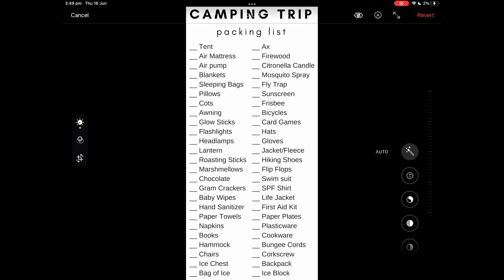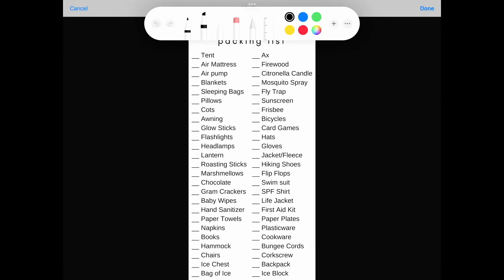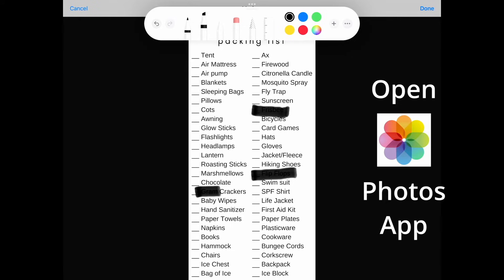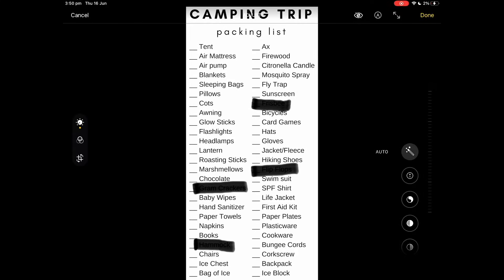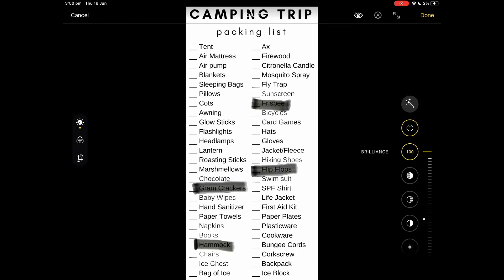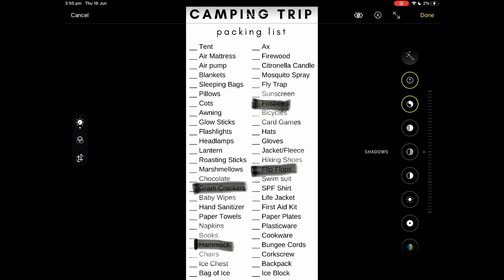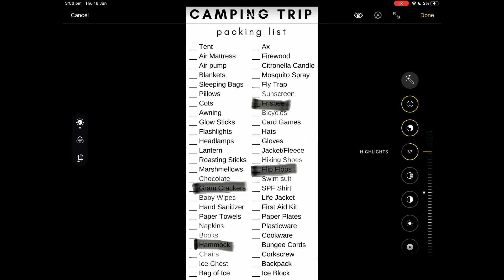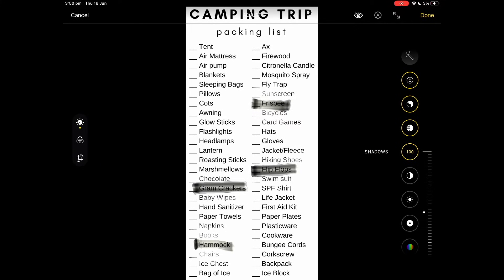First I'm going to mark up some words. All you need to do is go to exposure and slide it all the way to the maximum, same as brilliance. And if you want better clarity, all you need to do is turn up highlights, shadows, and brightness all the way to the maximum.